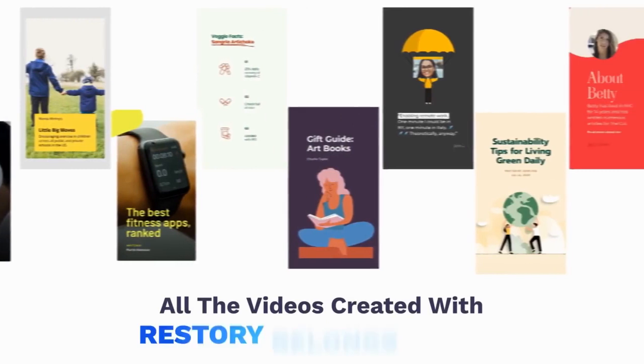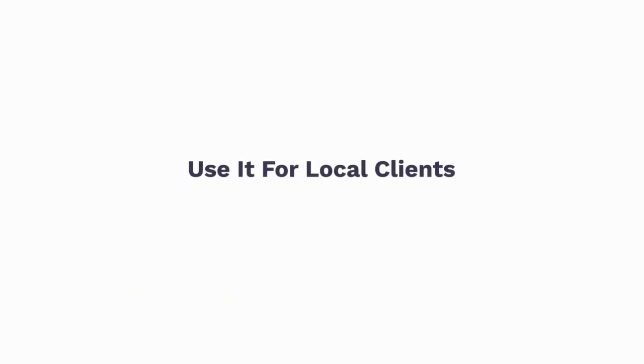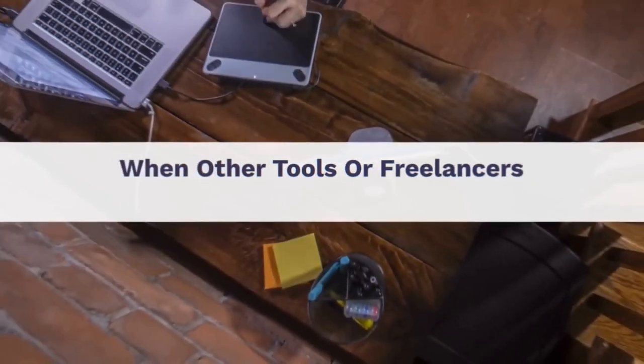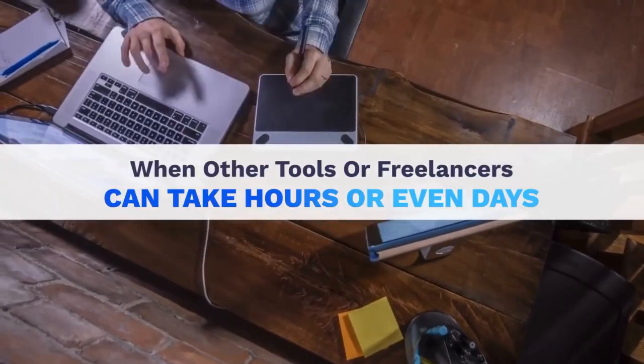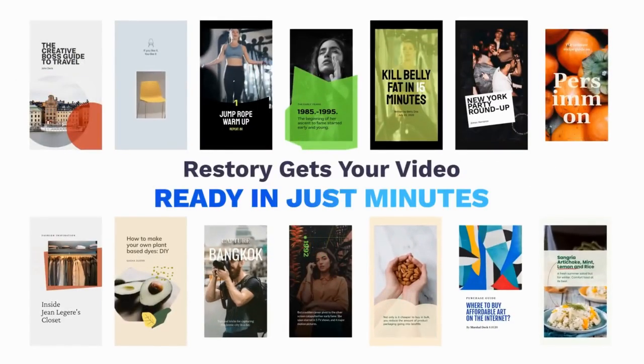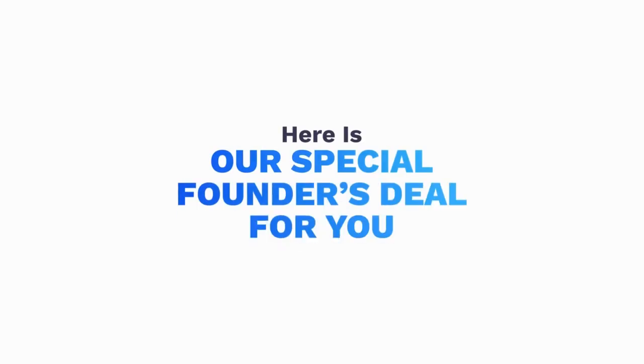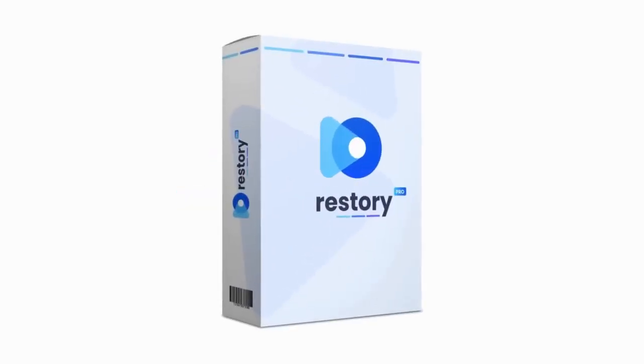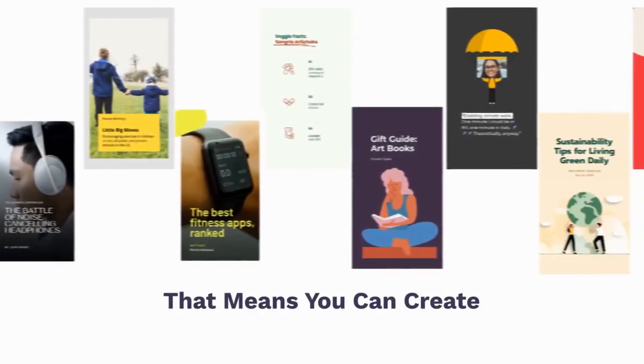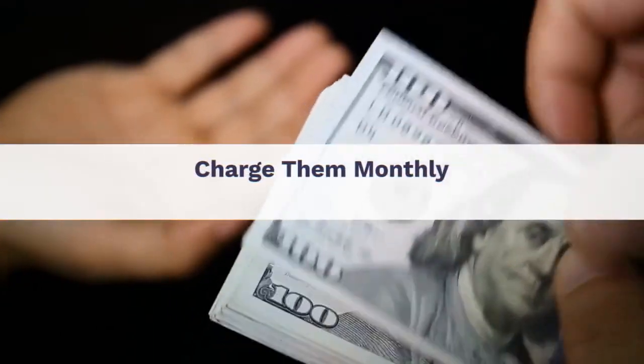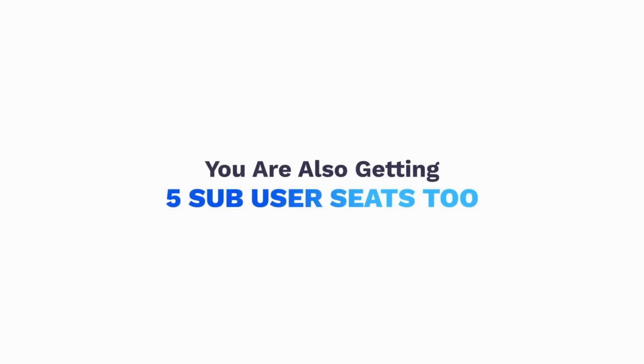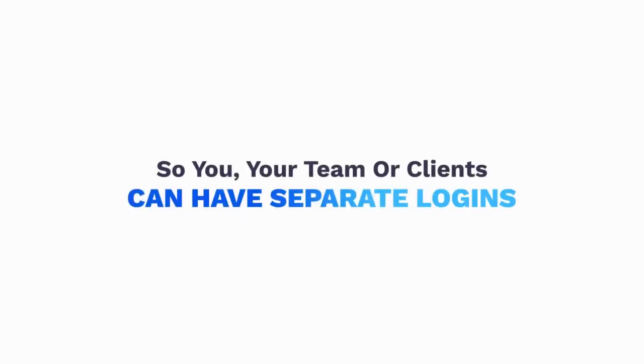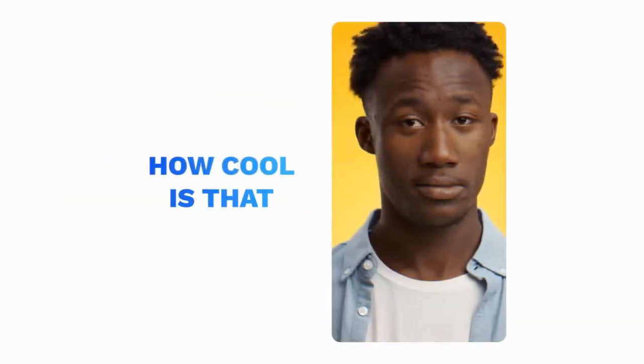All the videos created with Restory belong to you. Use it for local clients or sell on Fiverr and keep 100% of the profits. Just think about it. When other tools or freelancers can take hours or even days, Restory gets your video ready in just minutes. So here is our special founder's deal for you. As part of the founder's deal, you're getting Restory with an agency commercial license. That means you can create mesmerizing videos for local businesses or clients and charge monthly or one-time high fees. You're also getting five sub-user seats too, so you, your team, or clients can have separate logins. How cool is that?